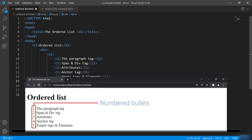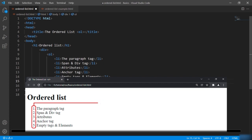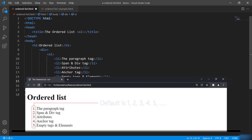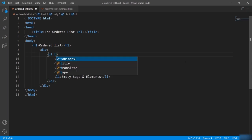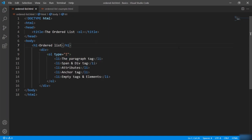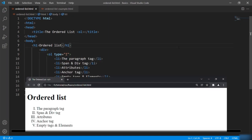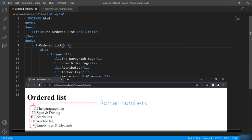Just like ul, we can change the type of numerical order. By default the order will start with 1. But if I want to change the numeric format to, say, Roman numerals, I can do that by saying type equal to uppercase I. And you can see the order is displayed in Roman numerals.